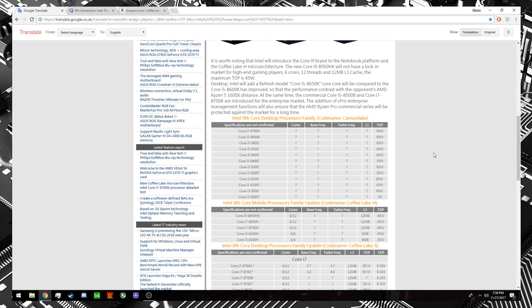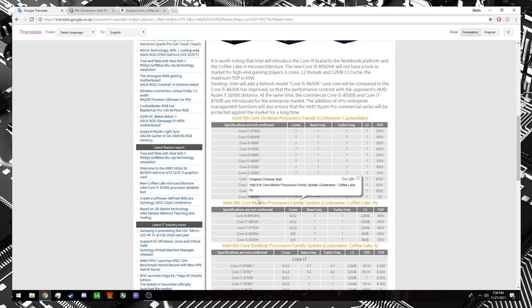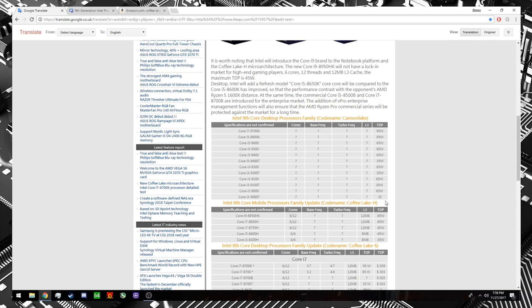And then below all of this, we actually get a snapshot of what the entire ninth generation may look like, the entire lineup. That would be the i7 9700K at the very top, and of course the i3 9000 or 9000T at the very bottom, ranging from a TDP of 95 watts at the very high end, clear down to 35 watts at the very low end.